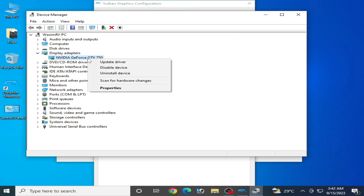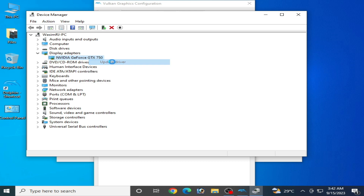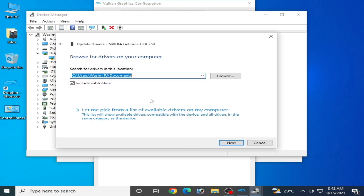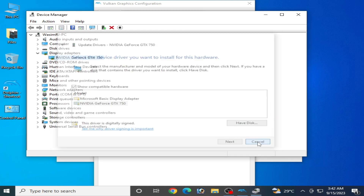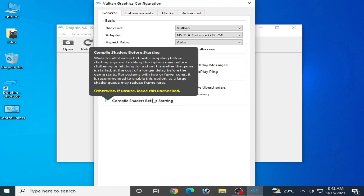To update drivers, right-click and select 'Update Drivers', then browse your computer. You can see all available drivers for your GPU device. If you already have the latest version drivers, select them and click Next. These older version drivers are the first solution to this problem.